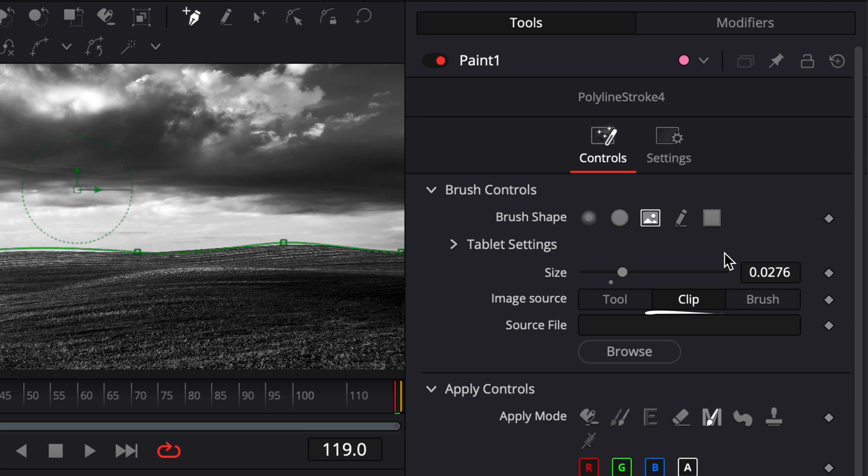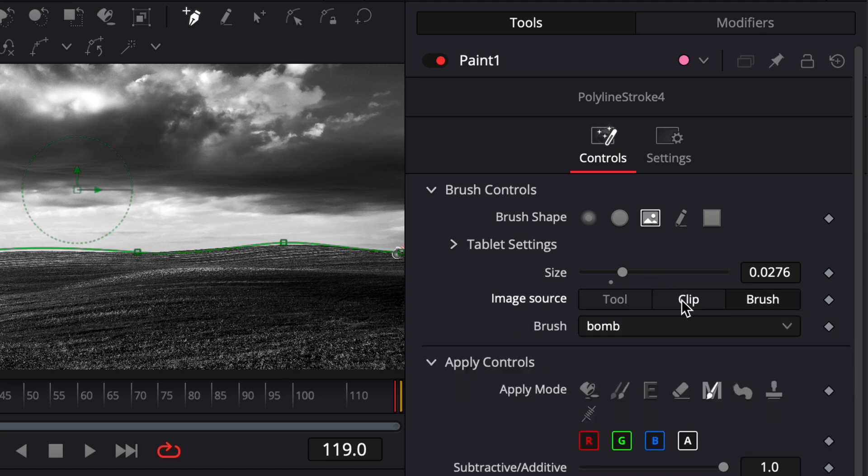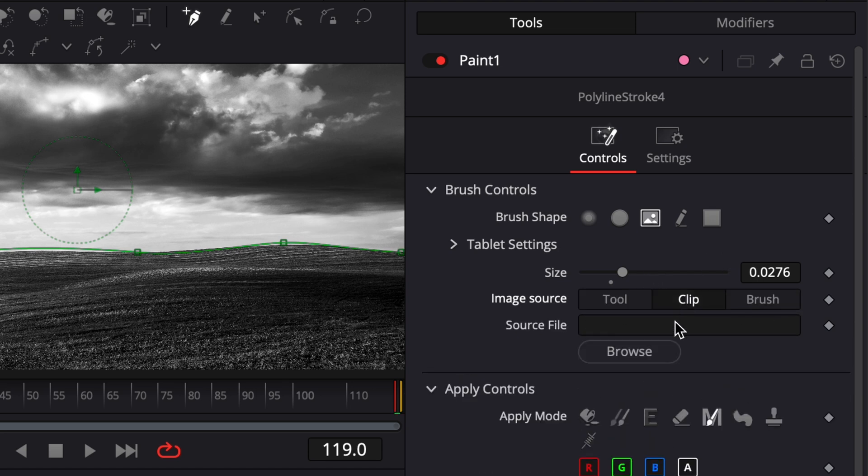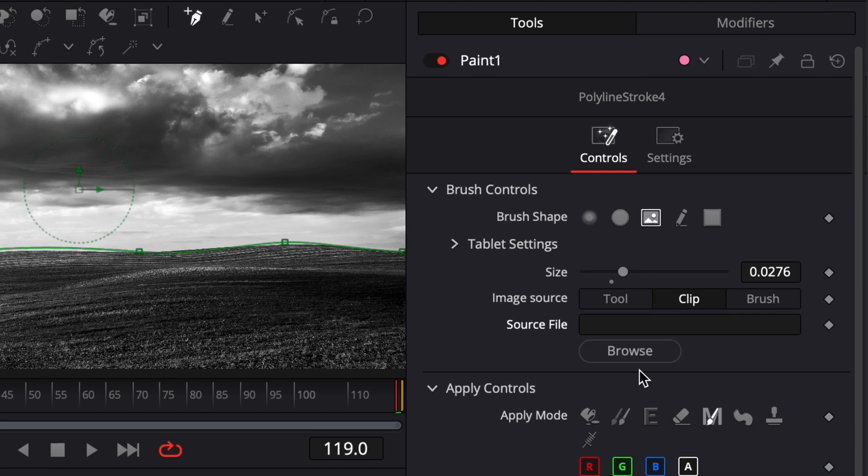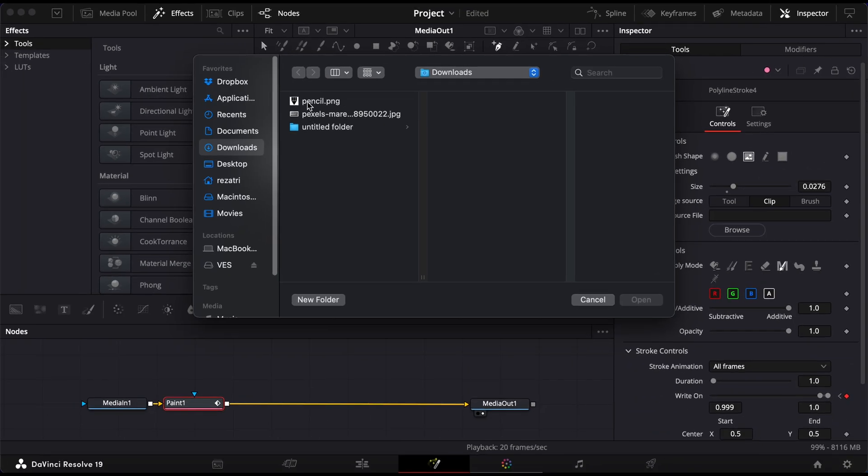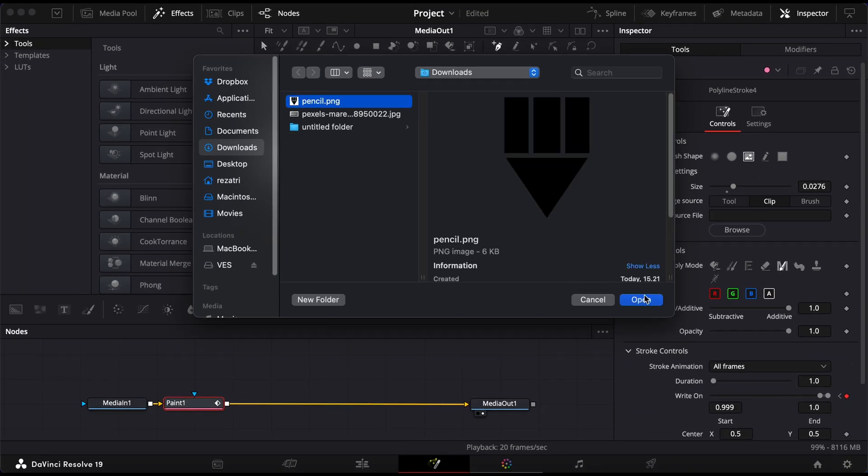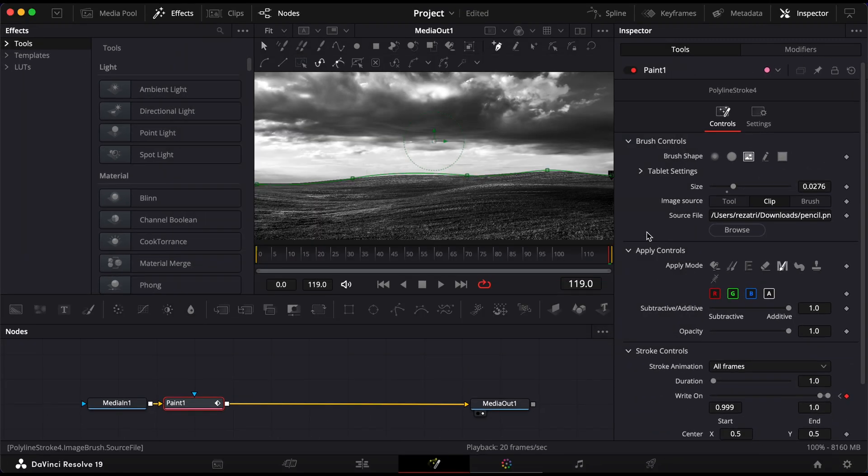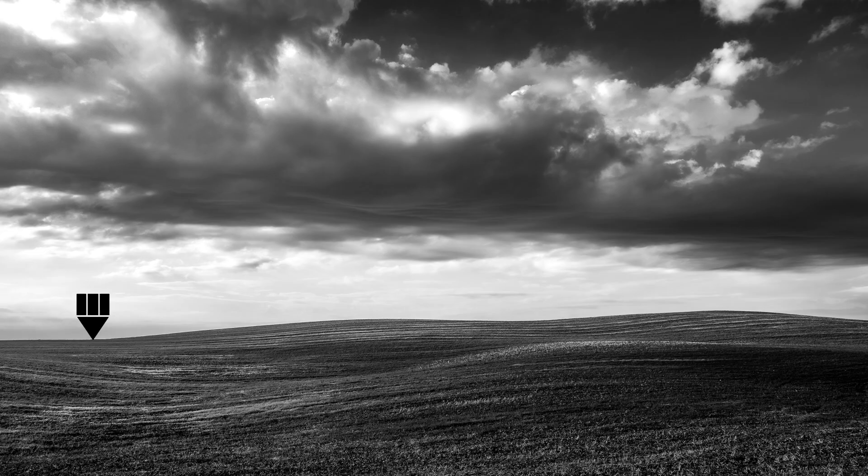DaVinci includes a few built-in assets, but if you want to use your own, change the source to Clip, then click Browse and select your image or video file from your computer. Once that's loaded, your object will follow the exact motion path you designed.